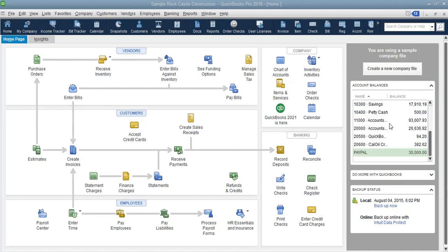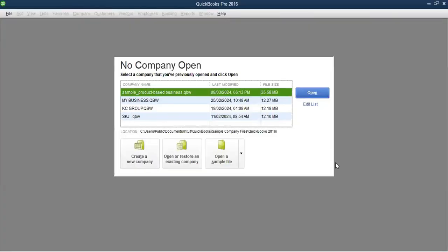First, let me close this current file, because where we find these sample files is in the area you see when you first open QuickBooks. When you first open QuickBooks, you have the ability to open an existing file. From that screen, you can also open one of the sample files.